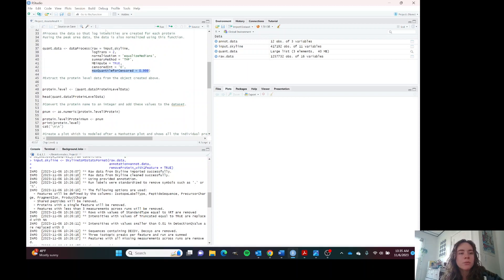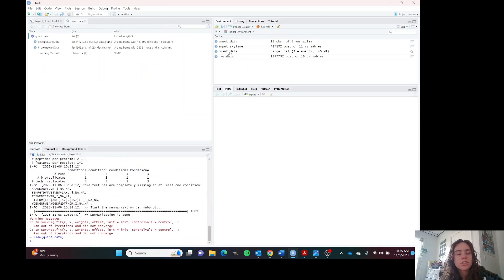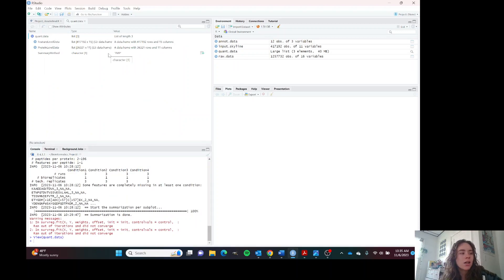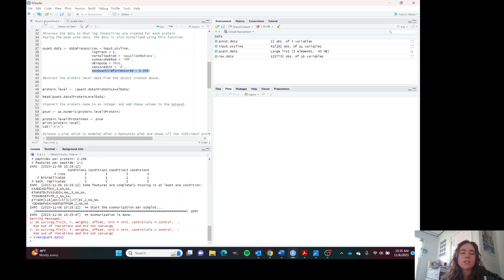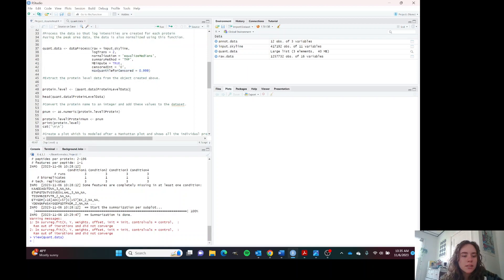Now we have processed data. If you look at the quant data, the quantification data that we've just processed, you can see it here. It looks like an object. It doesn't really look like a dataset that we're used to seeing. We need to extract the data that we want to measure from the object. This is what this line is doing here.